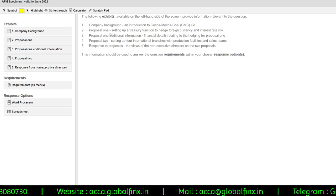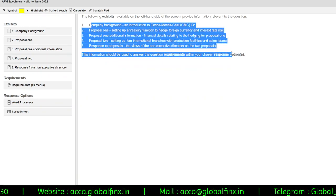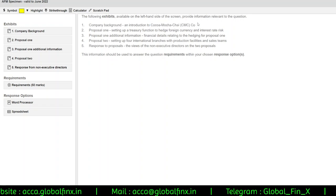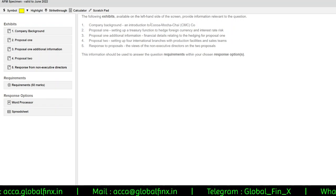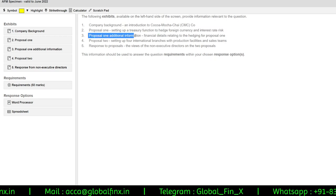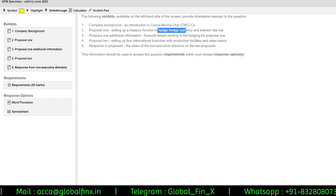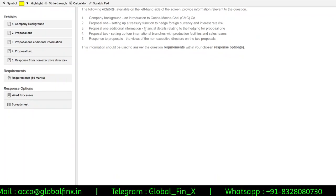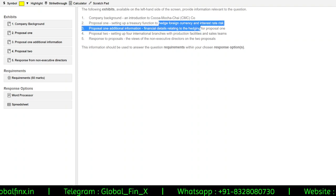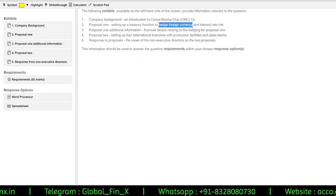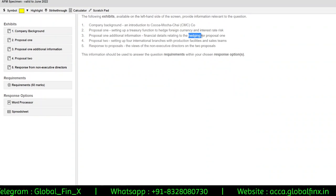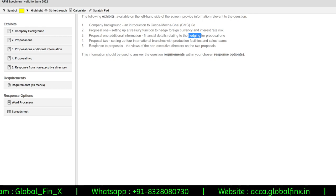The same exhibit titles appear on the left side of the screen. Company Background introduces CoCo Mocha Chai company. Proposal One covers setting up a treasury function to hedge foreign currency and interest rate risks. Proposal One Additional Information provides financial details relating to the hedging — for example whether they are using forwards, swaps, futures, or other methods to hedge their foreign currency exposure.